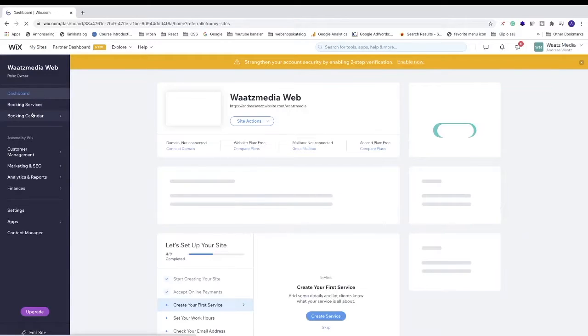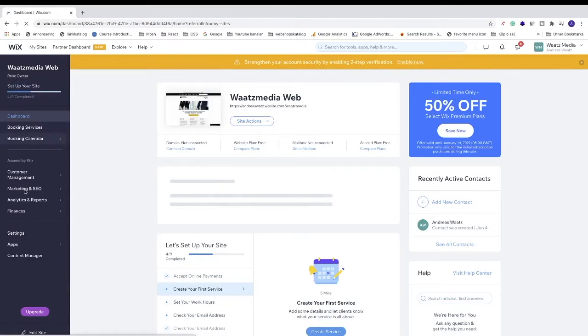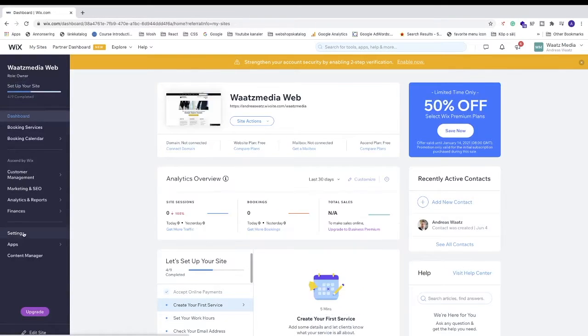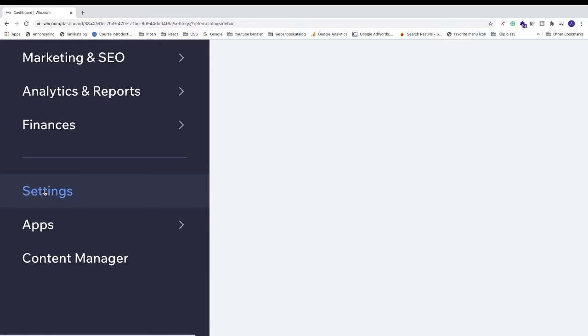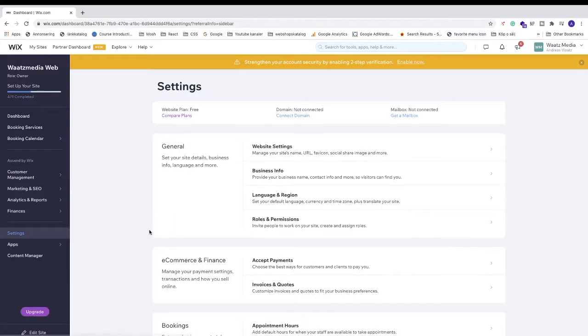Now in the left sidebar, go to this one, Settings. Click on that. Under Settings...